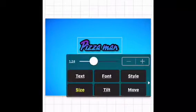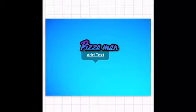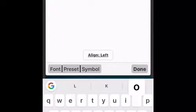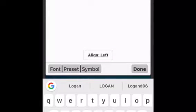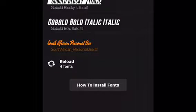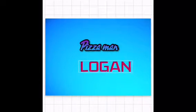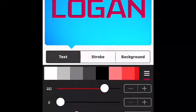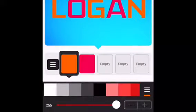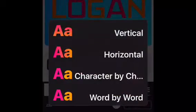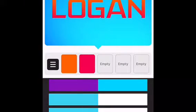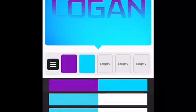Press Size and adjust it. Now we're going to use American Captain. To use the saved color pattern, press those three lines, press My Patterns, and it's right there.